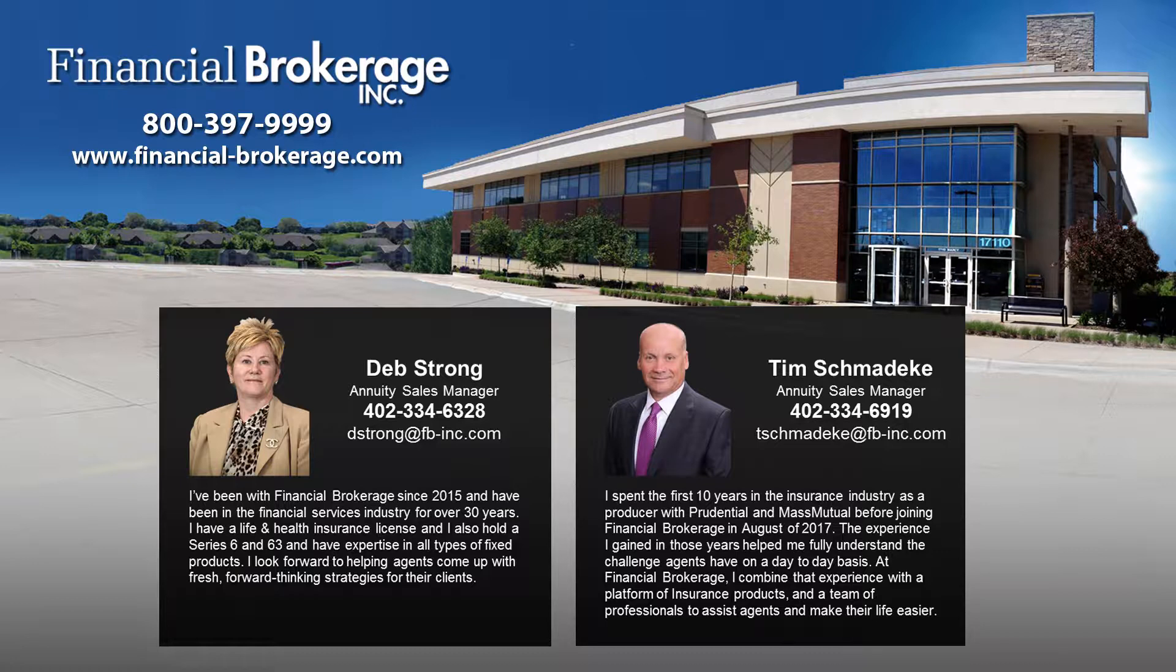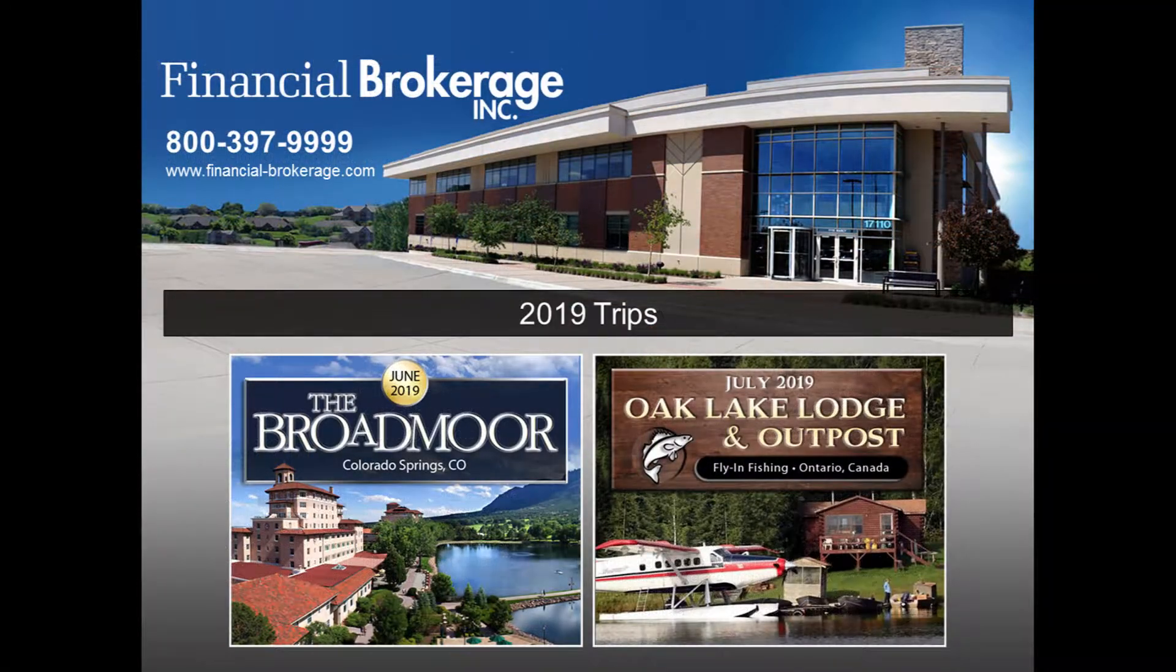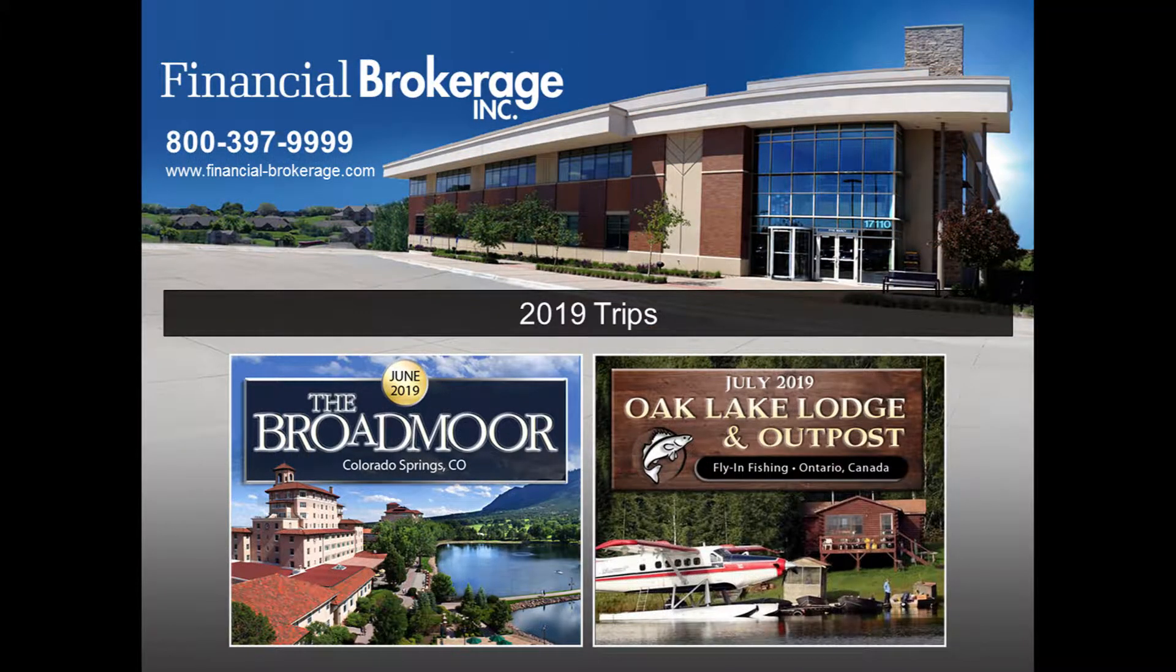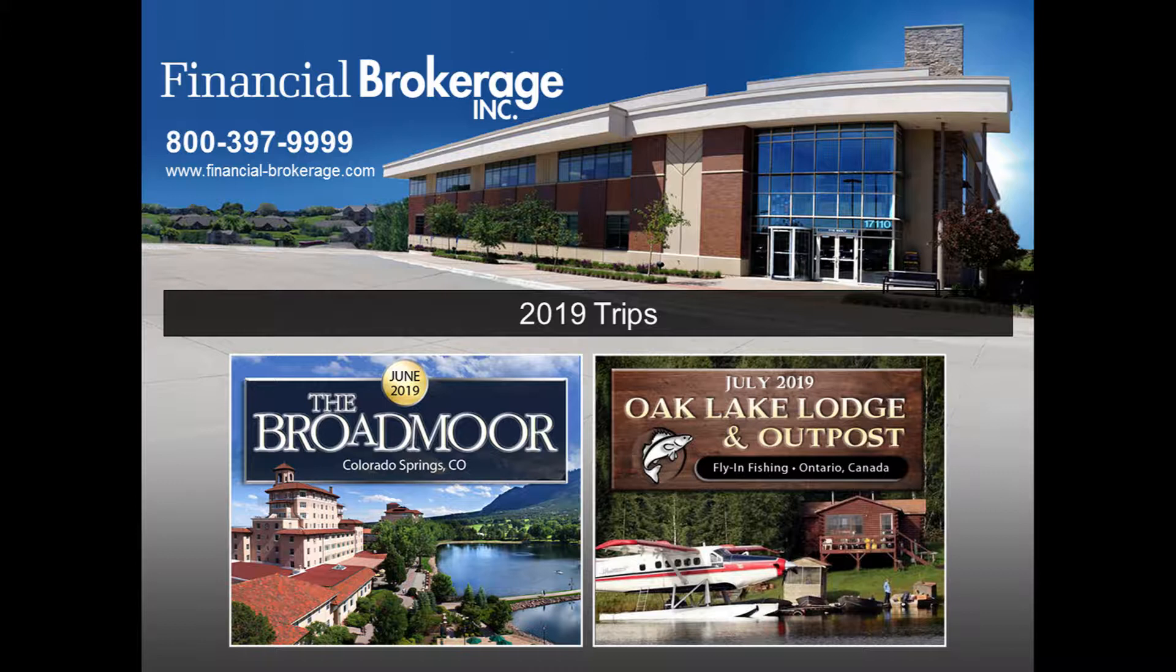We've got some incentive trips for 2019 to the Broadmoor, which only takes $1.125 million of premium. It's a fabulous resort. We also have an Oak Lake Lodge trip in July of 2019 and that's only $875,000 of annuity premium. I've talked to agents in the past that have gone on that and they had a wonderful time.